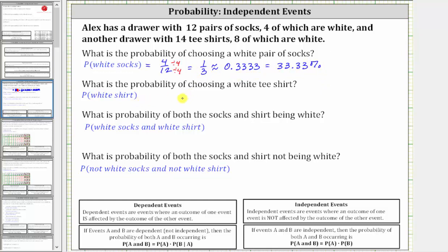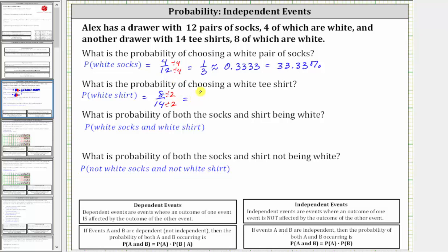Next, what is the probability of choosing a white t-shirt? There are 14 t-shirts, eight of which are white, and therefore there are eight favorable outcomes out of a total of 14 outcomes. The probability of selecting a white t-shirt is eight-fourteenths, which does simplify. Eight and 14 share a common factor of two, so eight-fourteenths simplifies to four-sevenths.